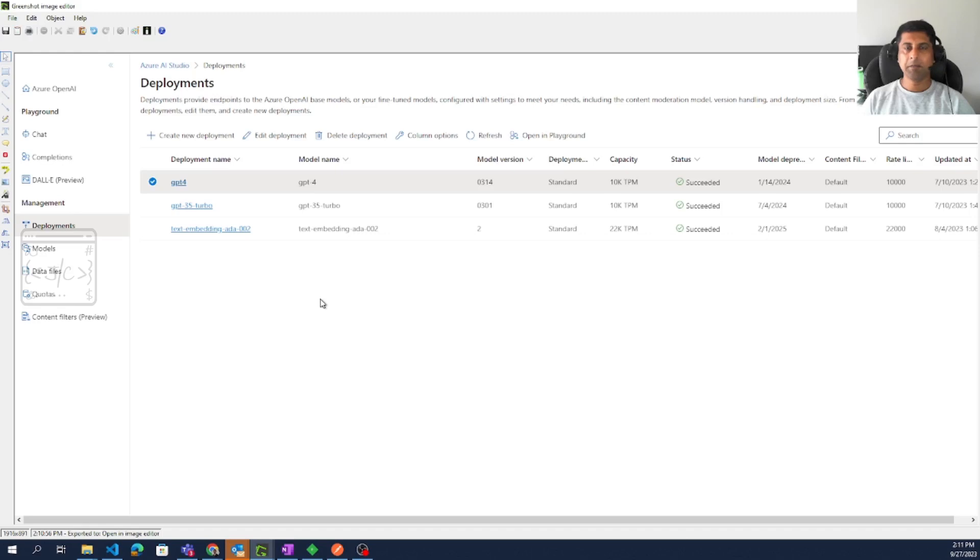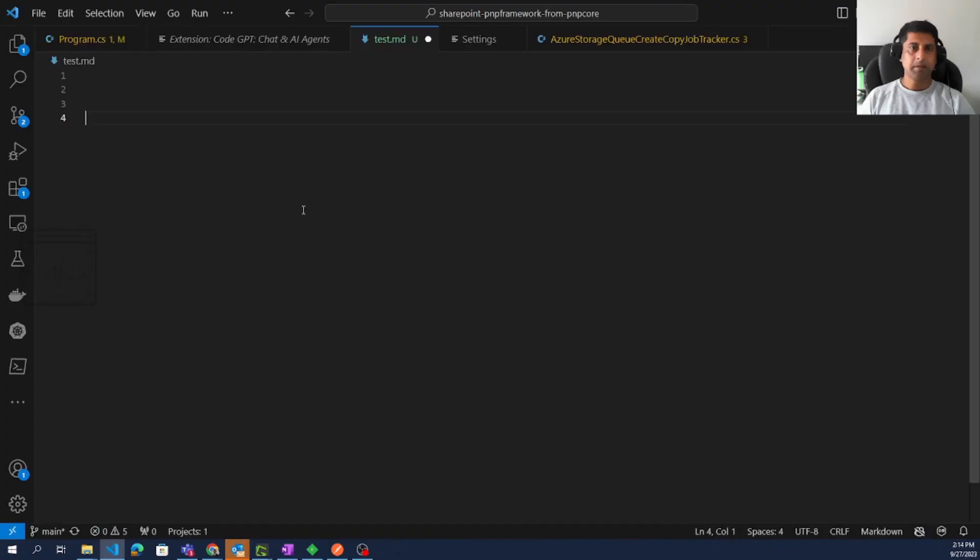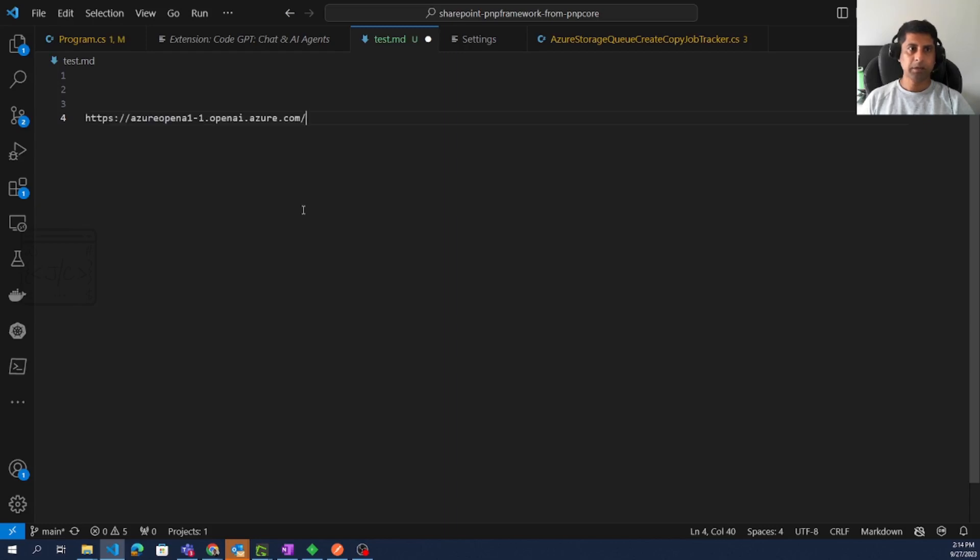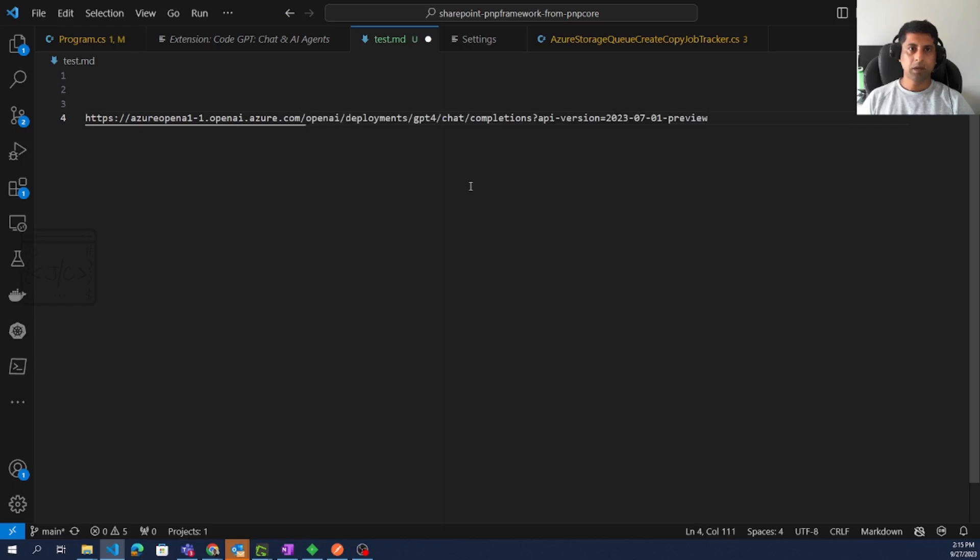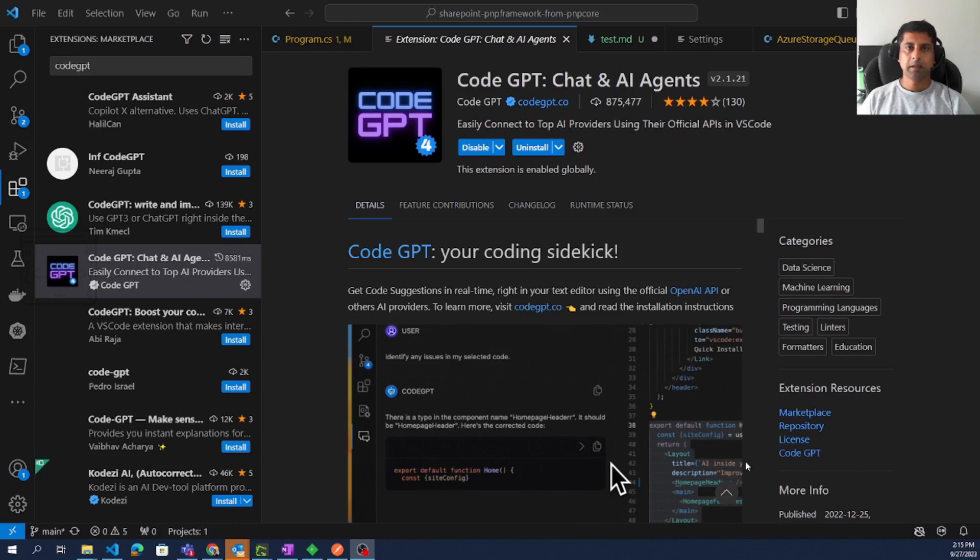It may work with GPT 3.5 as well, but I have personally tested only with GPT-4. Now we need to prepare the URL that we will be using to configure the extension. Get the endpoint first, then to the endpoint we have to suffix the URL. It will look like this once it is prepared.